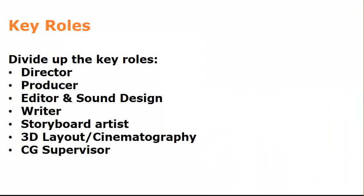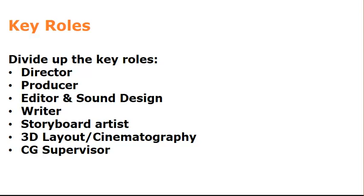Now, you're going to need to divide up some key roles on the project. Someone's going to need to direct. That's the key creative lead and the person who has the final say creatively. And the producer who's going to organize the thing, keep everyone in line. Editor. This is a very important role. This person needs to know Premiere and will probably end up doing stuff like sound design as well, adding music, sound effects. You need a writer. This is often the director because it's the director's vision. So the writer and director are often the same person. Someone's got to do boards, even rough boards. You don't need to be able to draw well, but you need to be able to do some kind of drawing. Then you need someone who's got a bit of a facility with camera, 3D layout to do the cinematography.